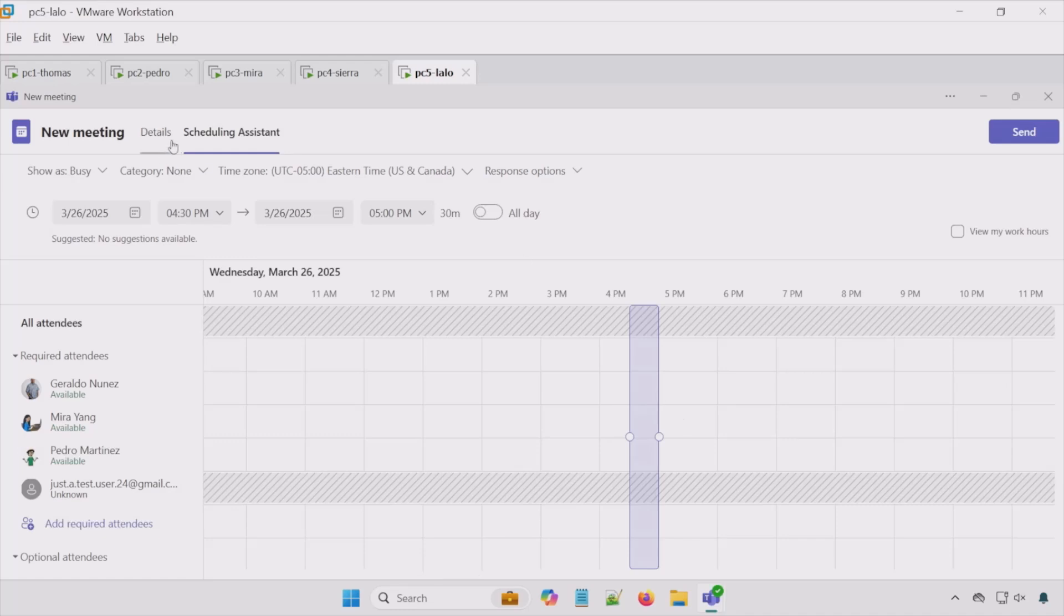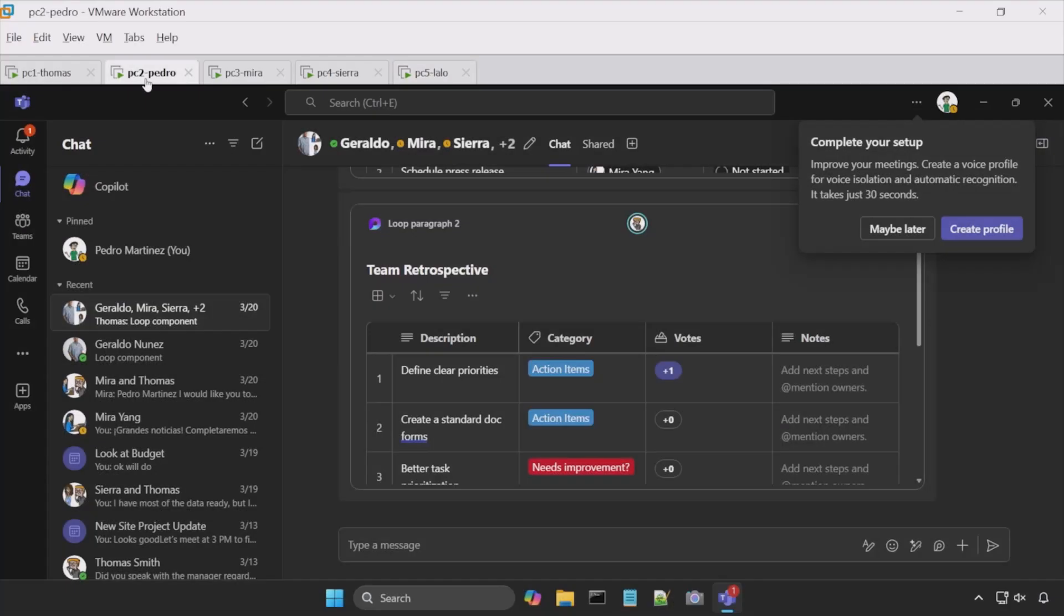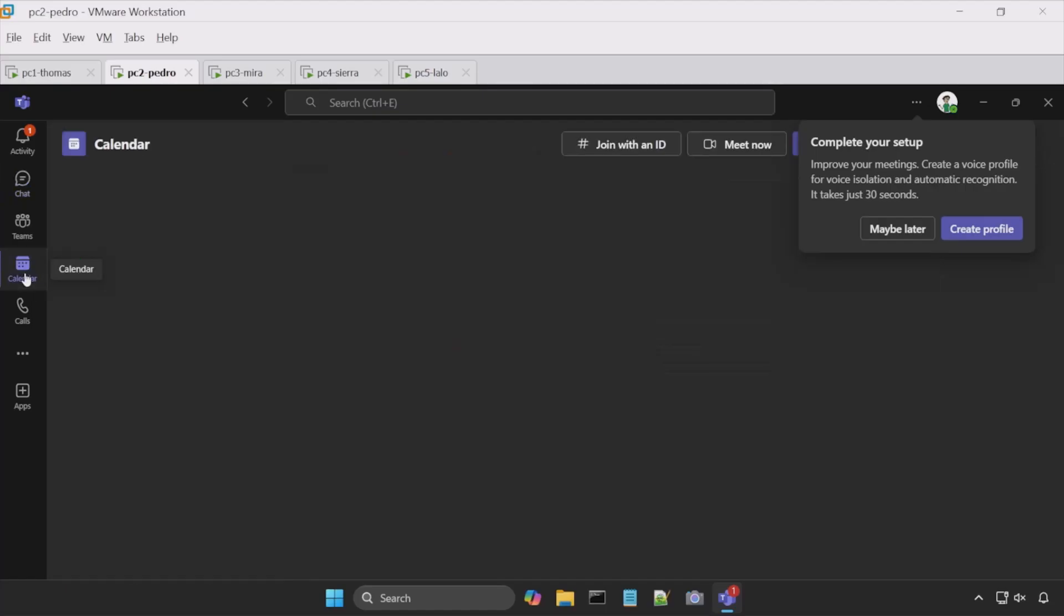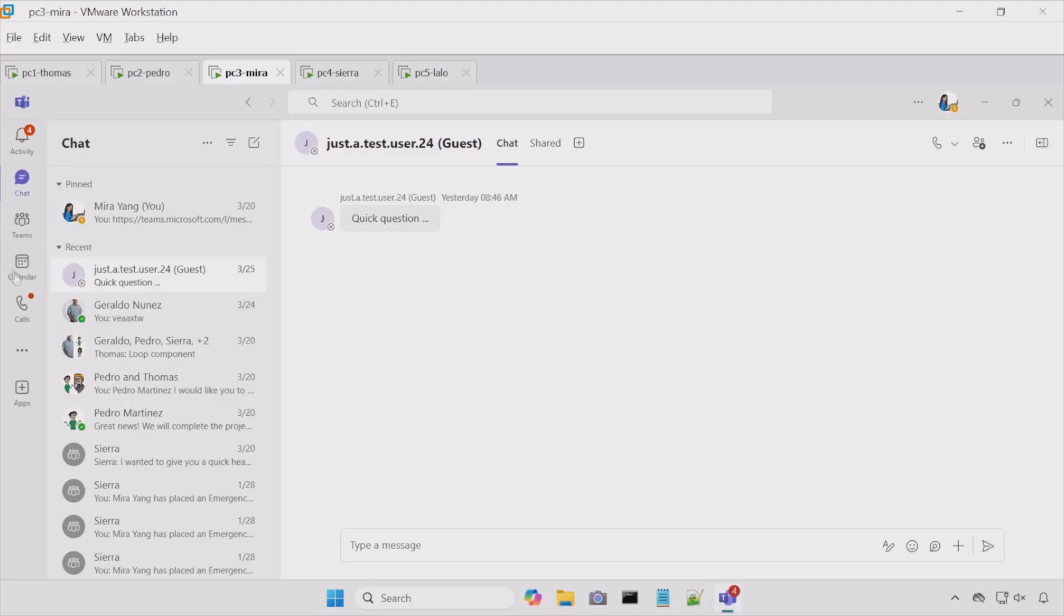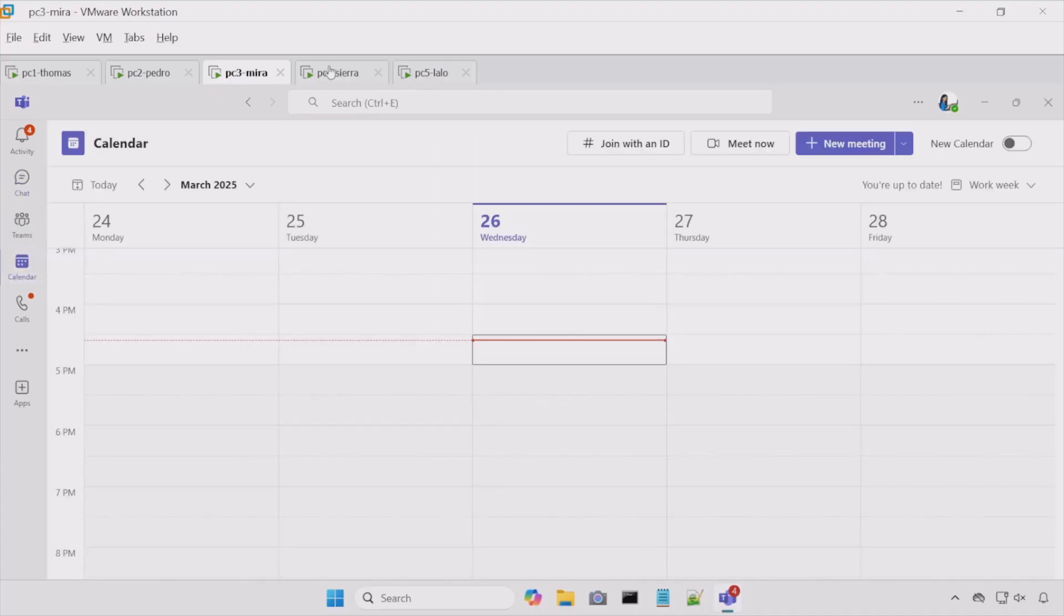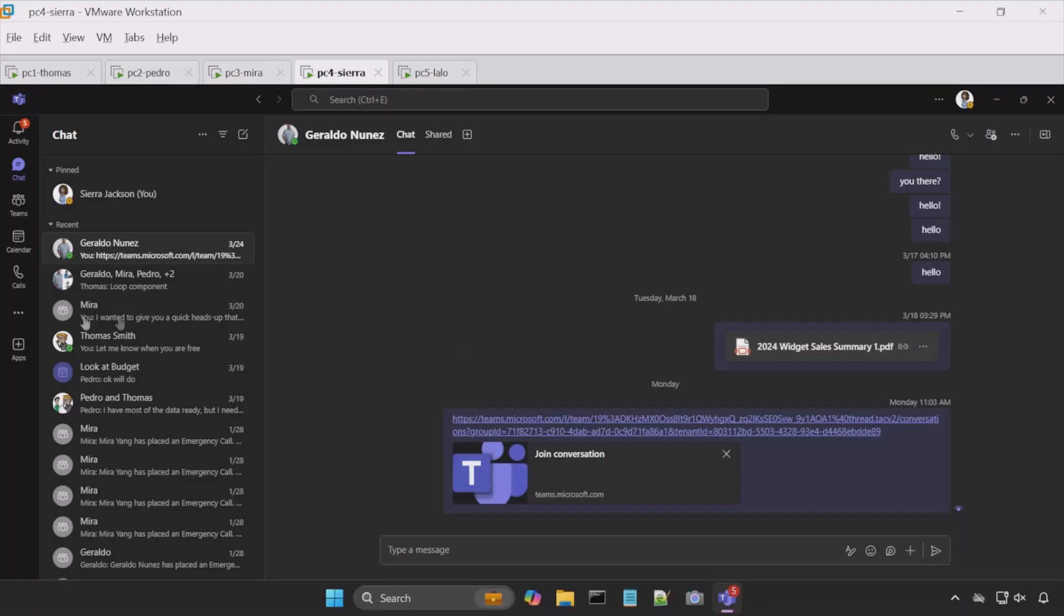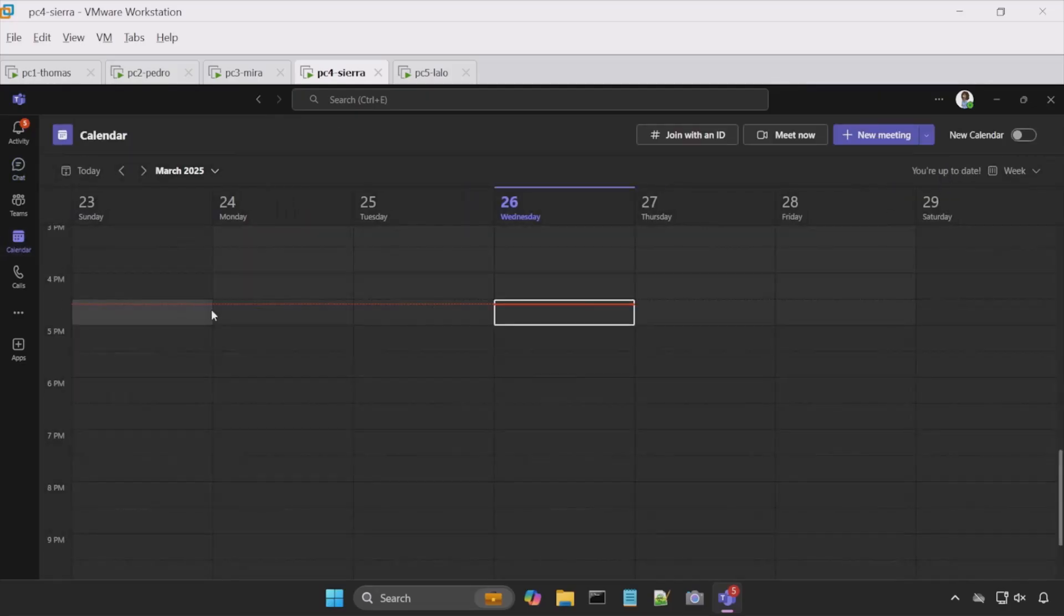All right, let's go back to the details. I want to show you before I send here, if we go to Pedro and go to his calendar. So we don't see anything here. How about Mara? Go to her calendar. Nothing there. Let's go to Sierra. Do the same thing. And we see nothing here.